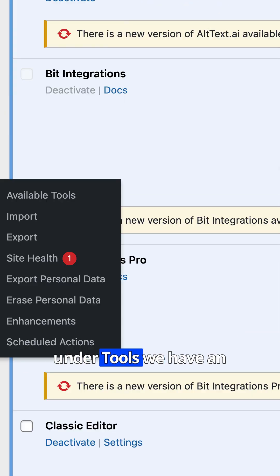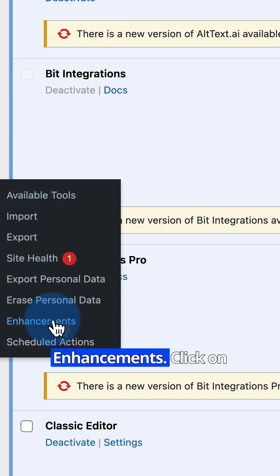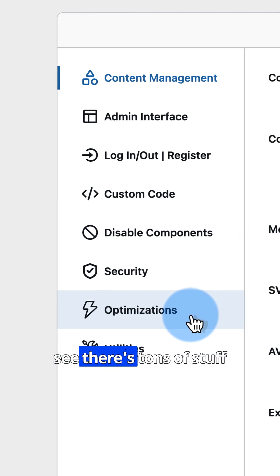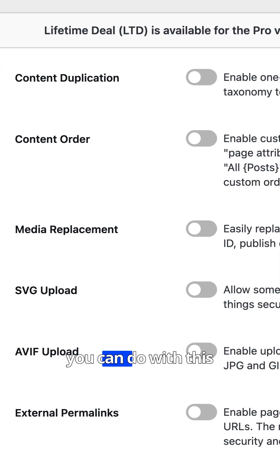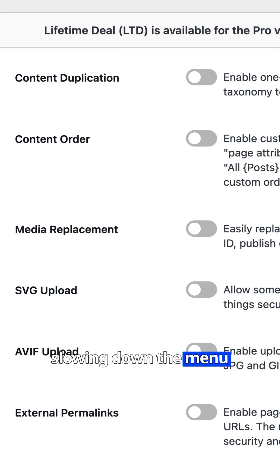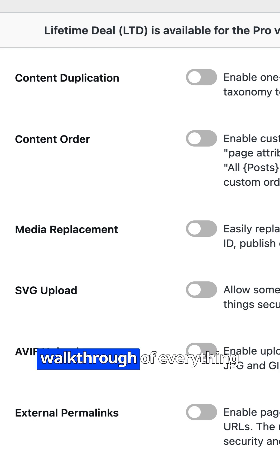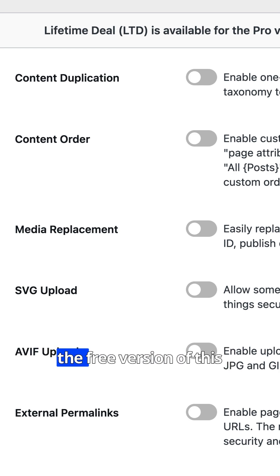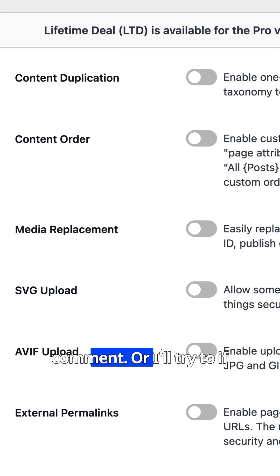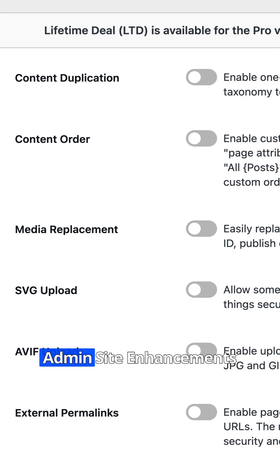And now under Tools, we have an option called Enhancements. Click on that to open it. And you'll see there's tons of stuff you can do with this plugin. I know we're only doing one thing, which is slimming down the menu. But you can do loads and loads with this. I have a full walkthrough of everything the free version of this plugin can do. I'll link to that in the pinned comment. Or you can just find it on my channel by looking up Admin Site Enhancements or ASE.